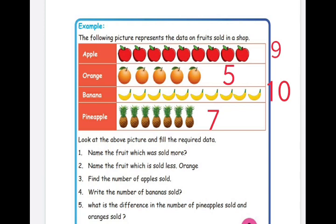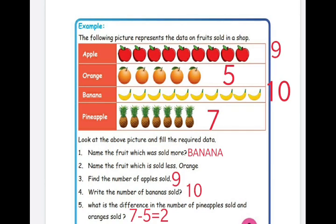First question: name the fruit which was sold more. The count of bananas is highest — ten bananas were sold — so the answer is banana. Second question: name the fruit sold less. Only five oranges were sold, so the answer is orange. Third question: find the number of apples sold. By counting the apple pictures, the answer is nine.